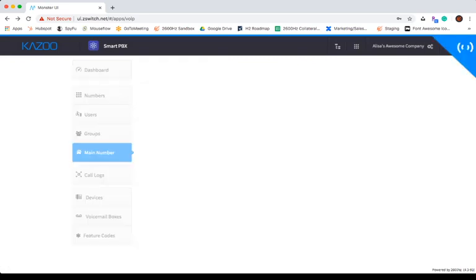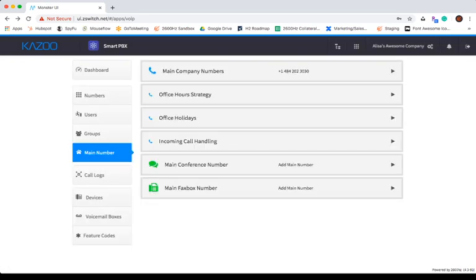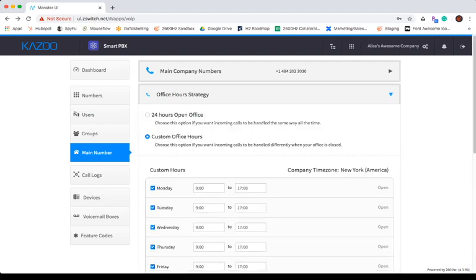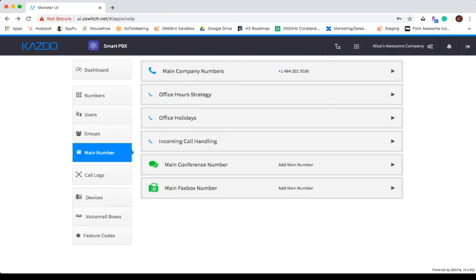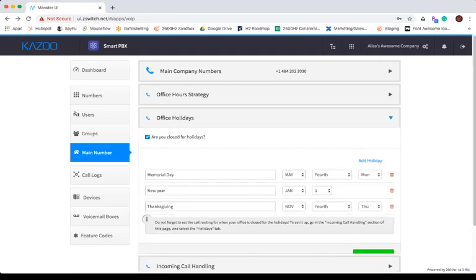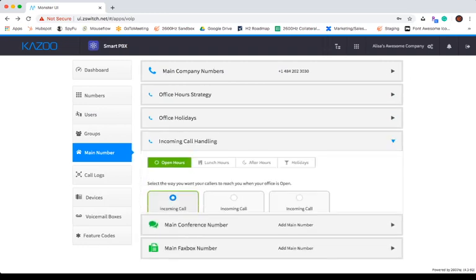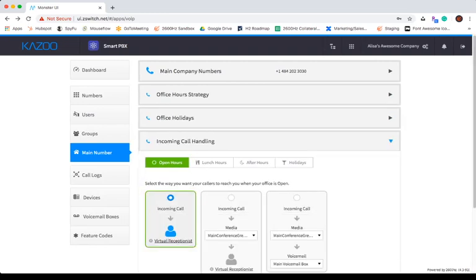Main number is where you will assign your main number, conference number, and fax box number, as well as your office hours strategy, office holidays, and incoming call handling.